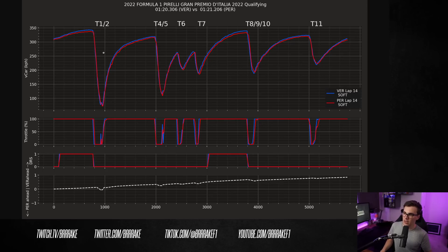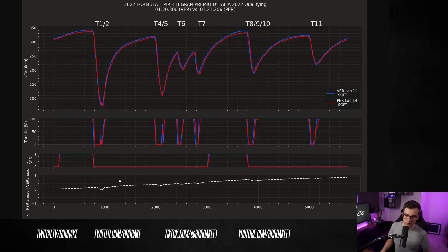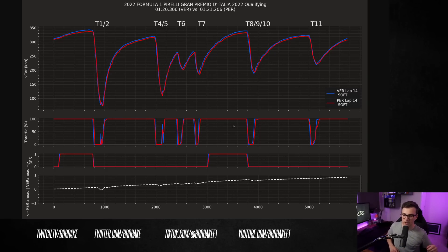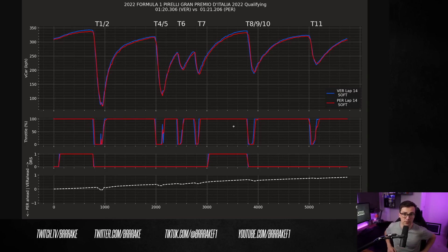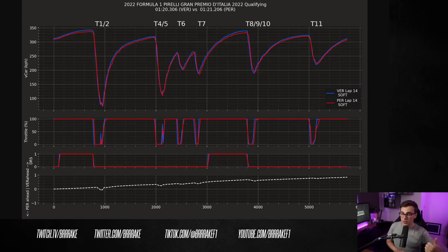Now, the first thing I noticed is that Max is a lot faster in all the straights and Checo is a little bit faster through the corners. So immediately I can tell you Max had less downforce on his car than Checo did at this race. So yes, Checo is slow in a straight line, but he has more grip through the corners.